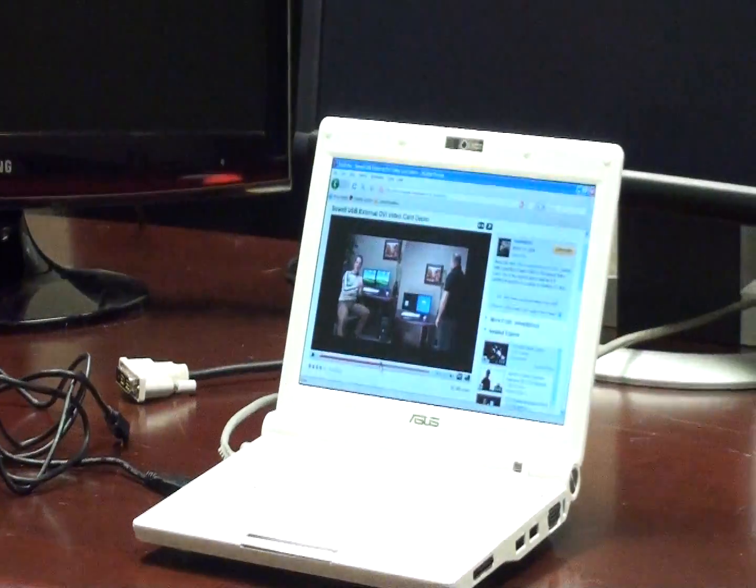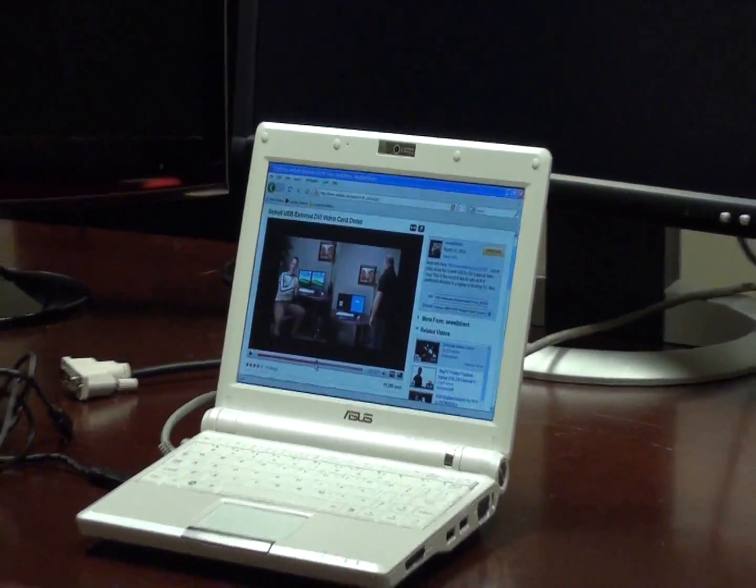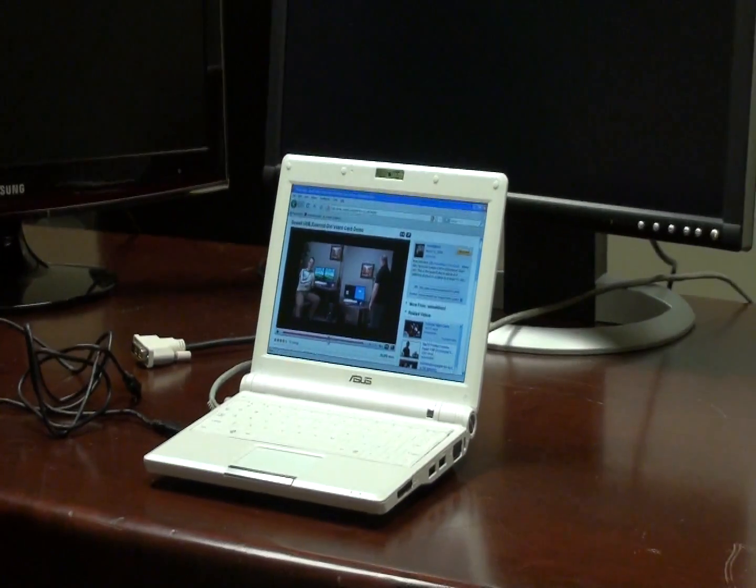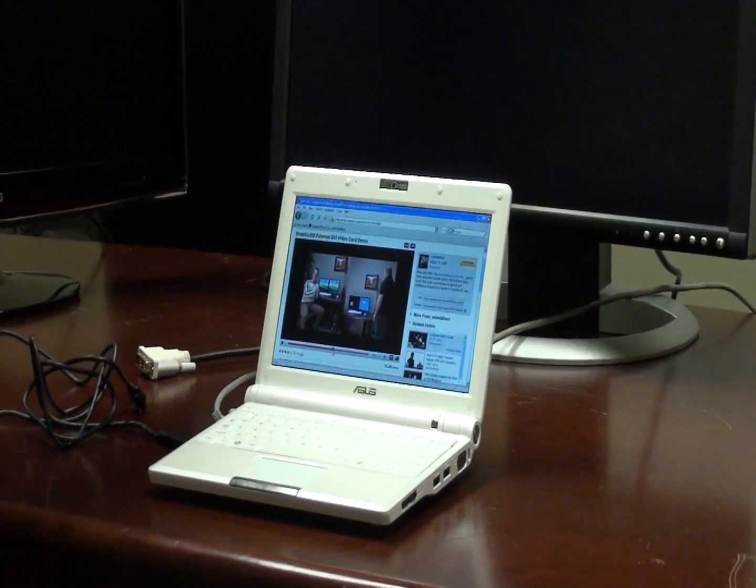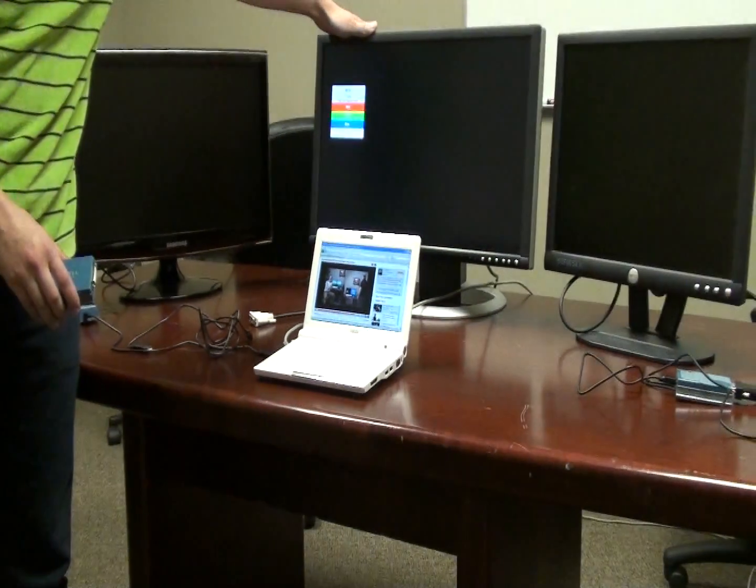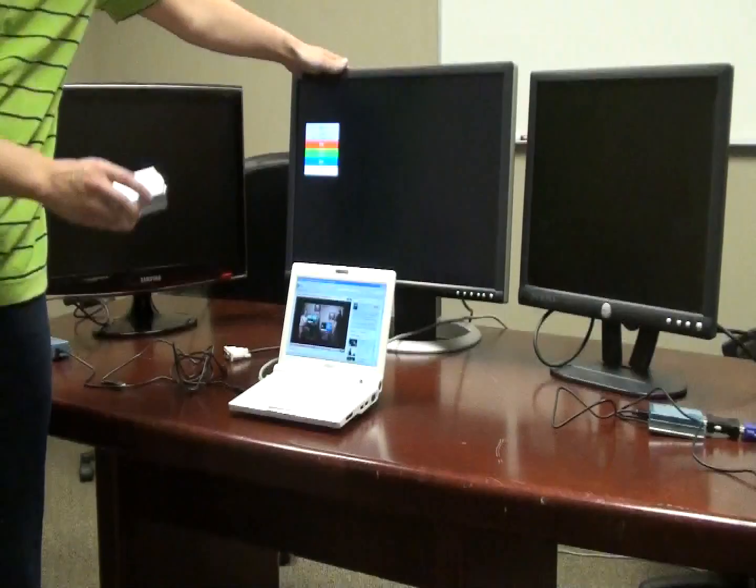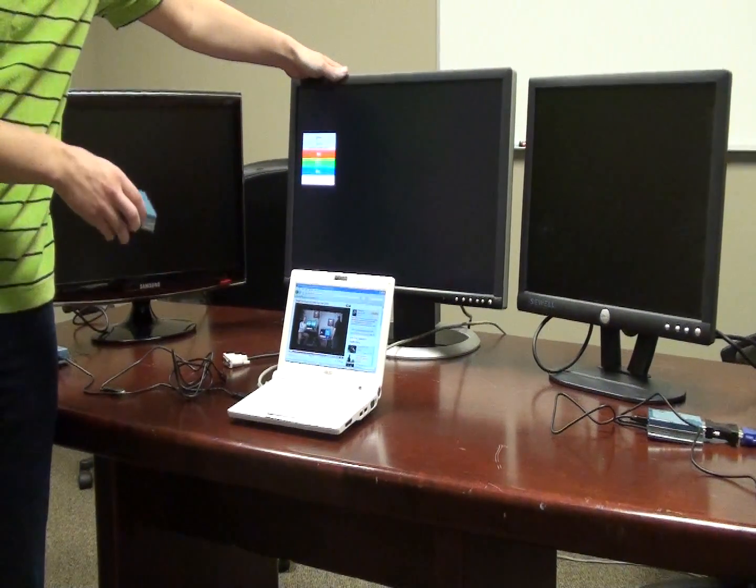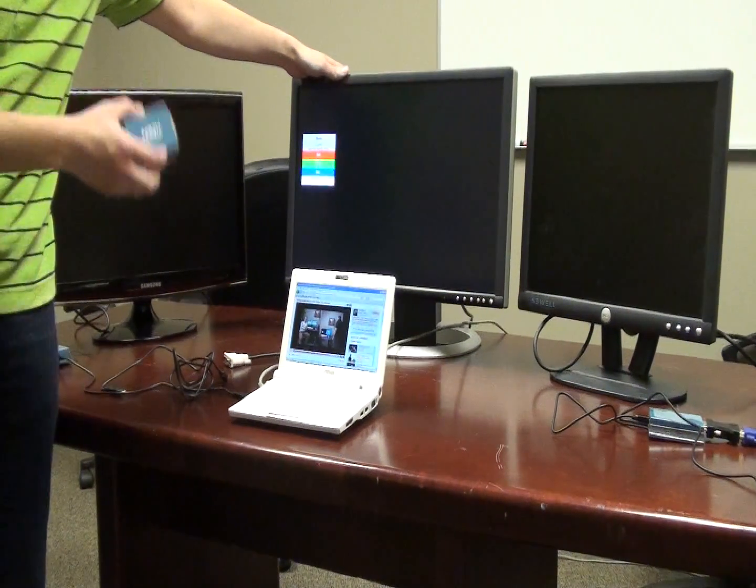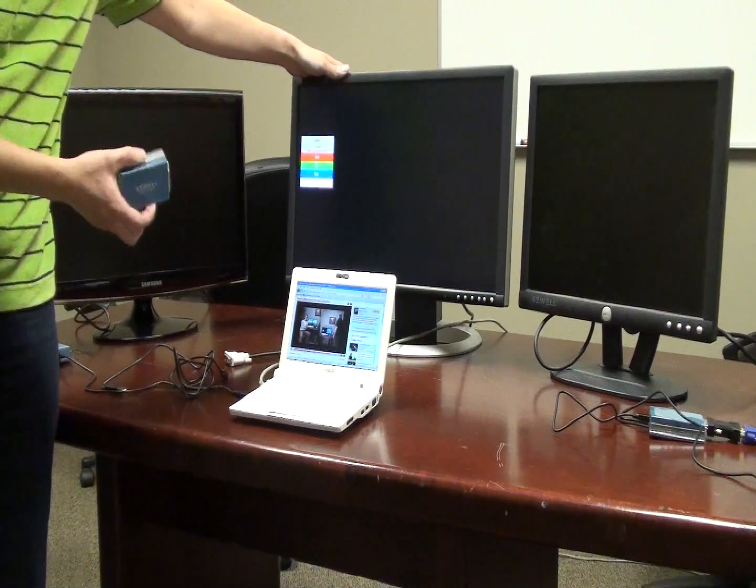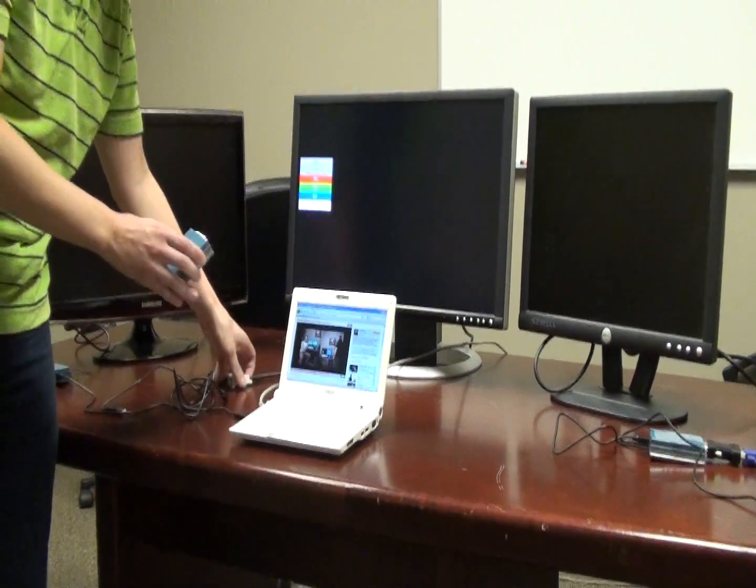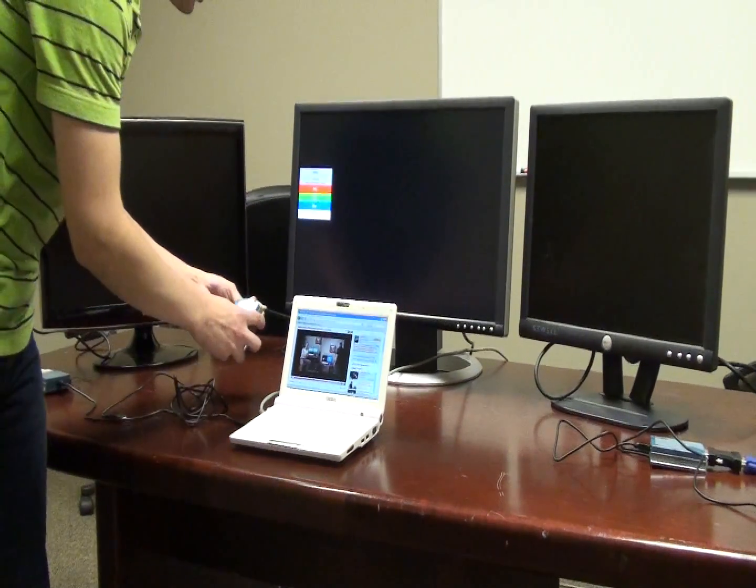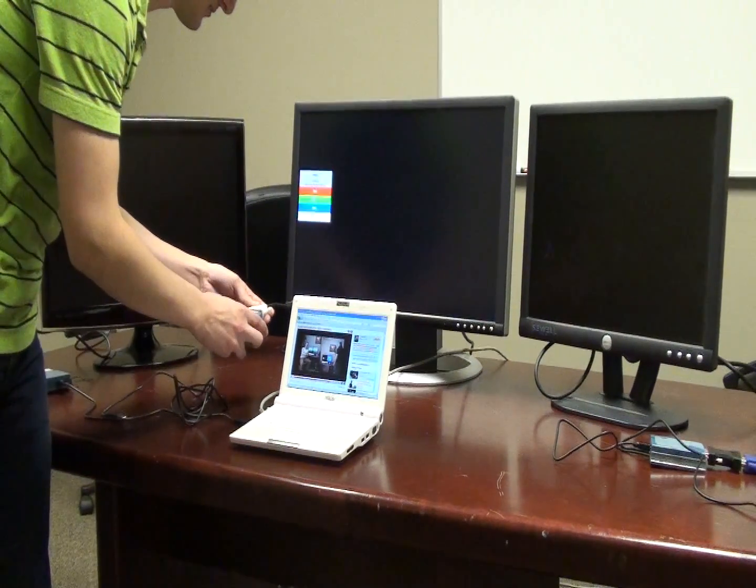So we're just going to go ahead and show you the capabilities and also how to set this up. Now what we have here is just a 24-inch monitor and the reason why we're using a 24-inch monitor is because the MiniDeck can support up to 24-inch native resolution, which is 1920 by 1200.